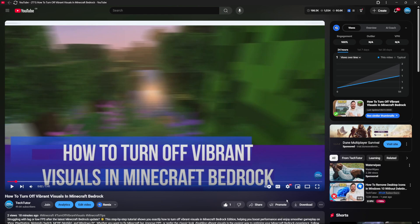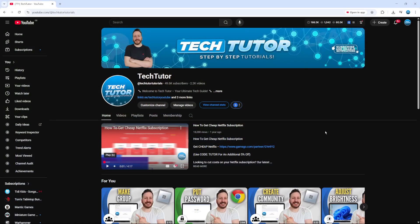Here we are on YouTube and this is the video that we'll be using as an example today, which is called how to turn off vibrant visuals in Minecraft Bedrock. Now in order to add some clickable links to this video, what you're going to want to do first is make sure that your channel is eligible to add clickable links.